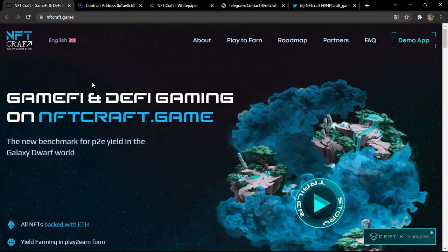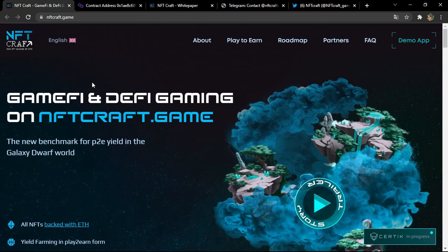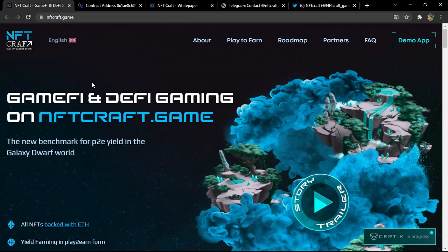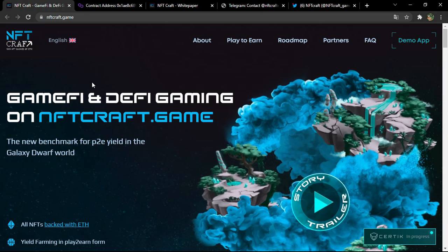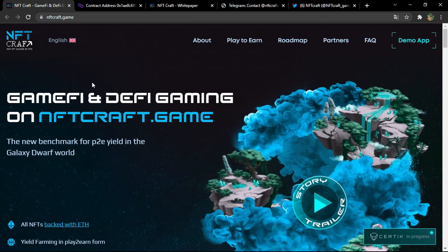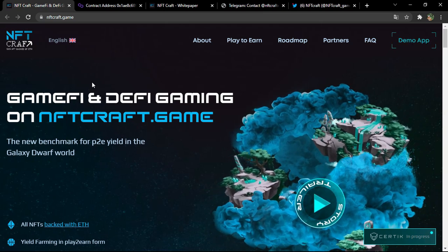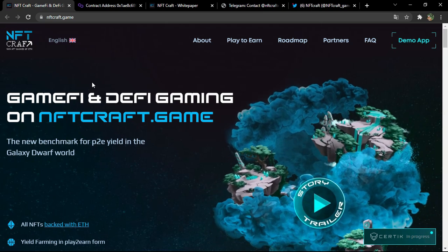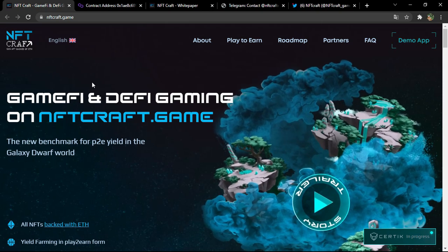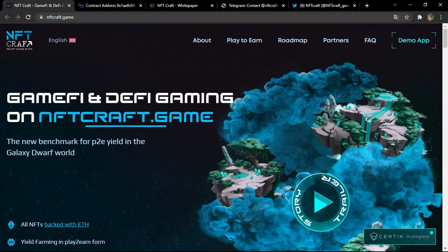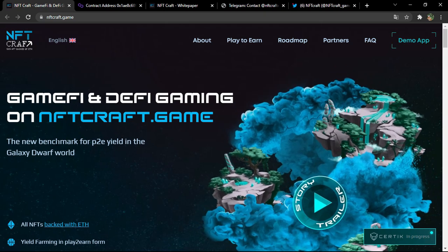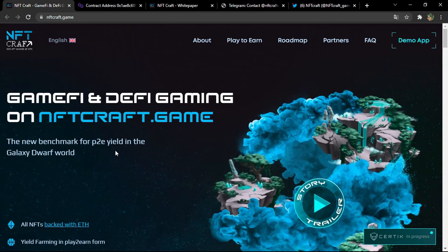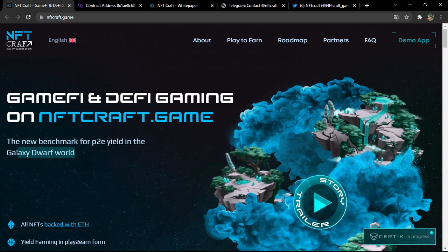They say here GameFi and DeFi gaming on NFTcraft.game. So you have both centralized finance gaming and decentralized finance gaming in the official platform, which is NFTcraft.game. Also here they say the new benchmark for P2E yield in the galaxy dwarf world.